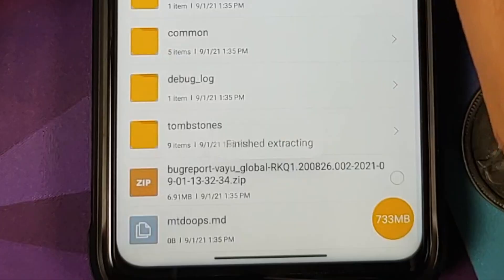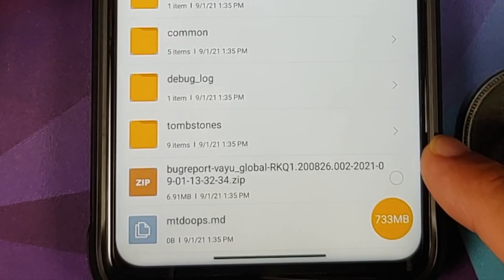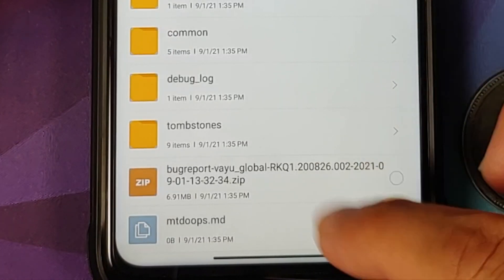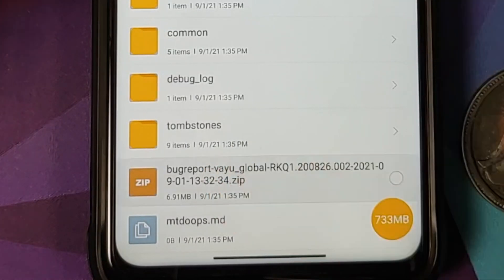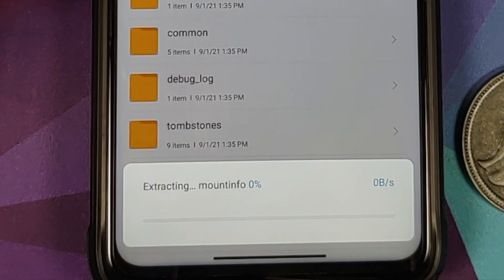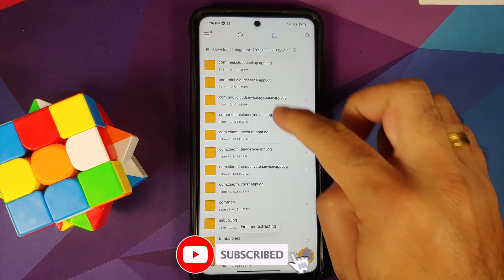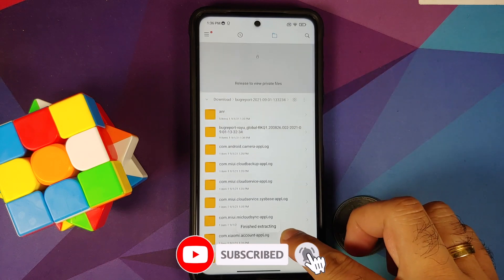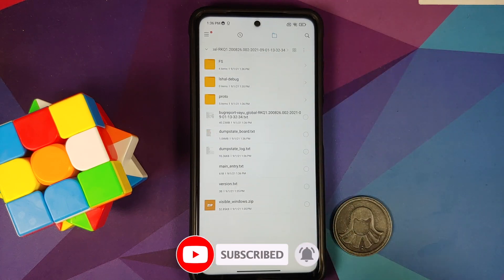Go inside the extracted folder, scroll down, and you'll find another zip file. Since I have the global variant, it will say Vayu Global. Tap on it, say Extract Here one more time, and wait for the process to finish. Once done, go up and you'll have a folder with the same name.